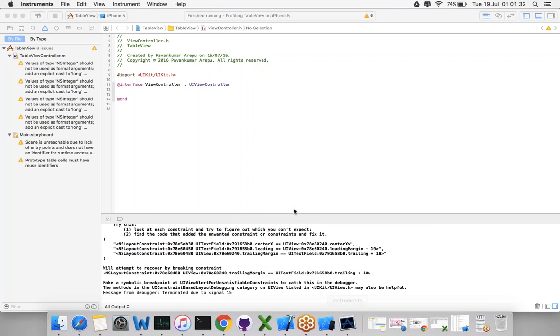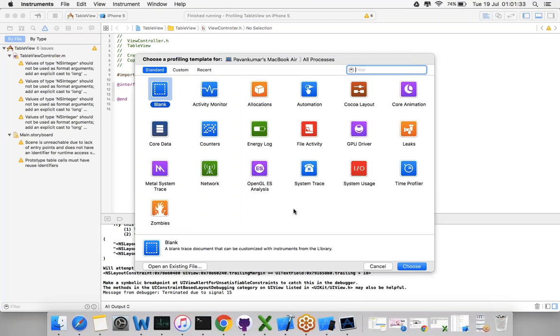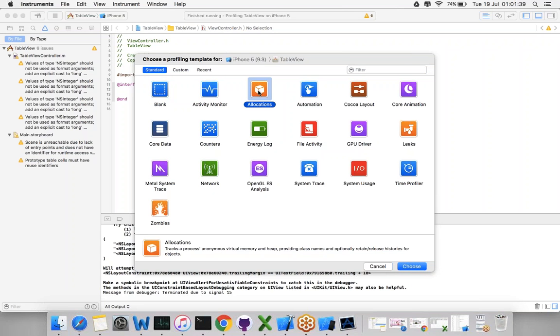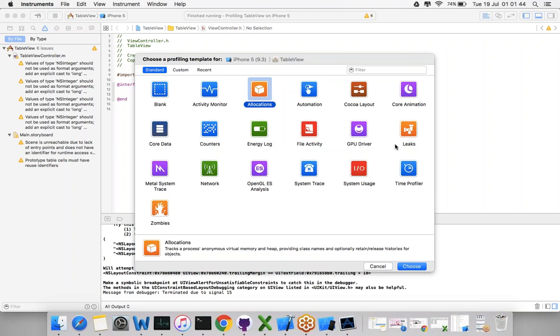Look at this - there are so many tools here. My tools include Blank, Automation, and Allocations. This is very important to check out the allocations. And check out the Leaks tool - this is the tool to check how your memory is getting drained.